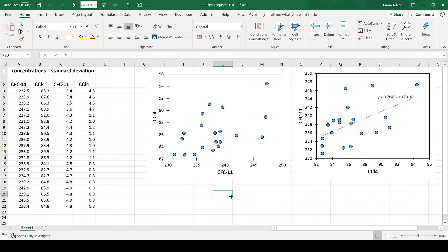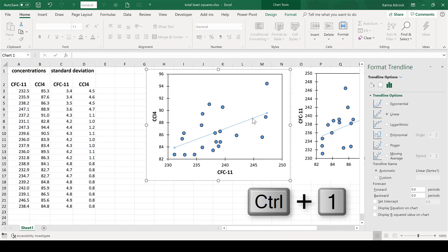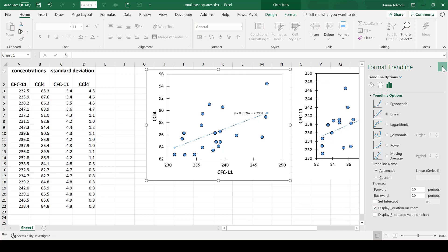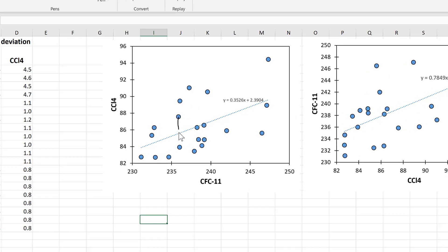To calculate a line of best fit in Excel, normally you select the graph, go to add a trend line, then select the trend line and press Ctrl+1 to display the equation. What Excel is doing when it calculates this line is looking at the vertical distances between the data points and the line of best fit, squaring those distances to eliminate positives and negatives, then adding them all together to get a total representing the differences. The computer then calculates where the line needs to be to make that total as small as possible.